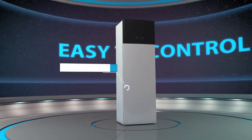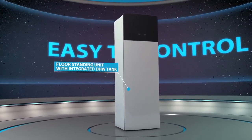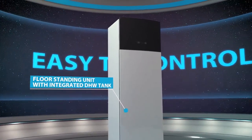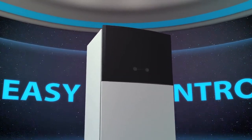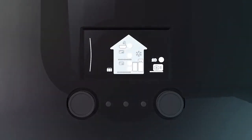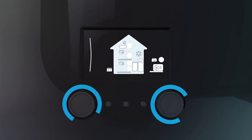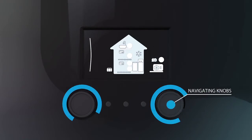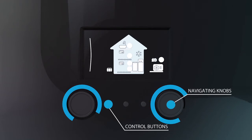Today we are introducing the new Daikin user interface of the Daikin Alltherma 3 heat pump range. Two navigation knobs and three control buttons make the usage of the new Daikin user interface really easy.